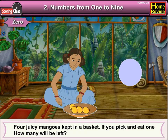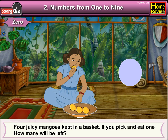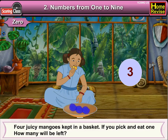Four juicy mangoes kept in a basket. If you pick and eat one, how many will be left? Now, three mangoes will be left.